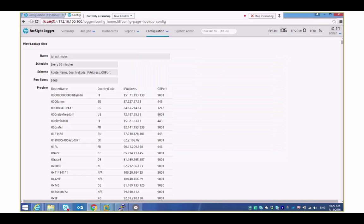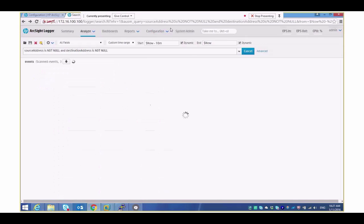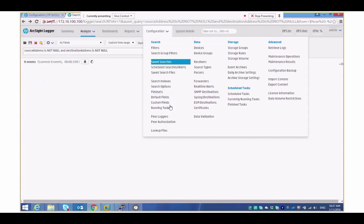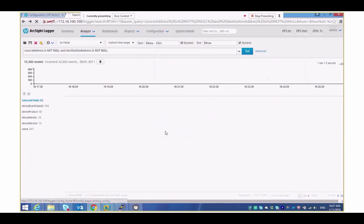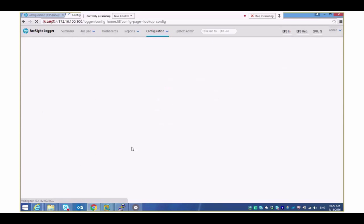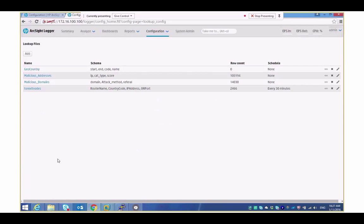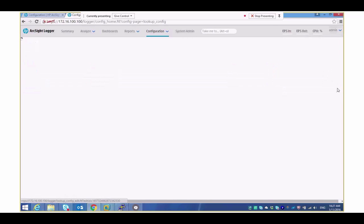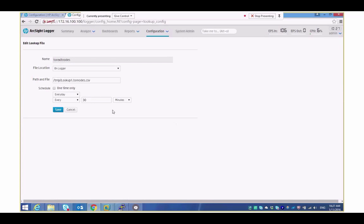If I just jump back to the previous screen and view the lookup files we can actually see that just do an edit on that. We can see that's where it's stored and it's updated every 30 minutes.